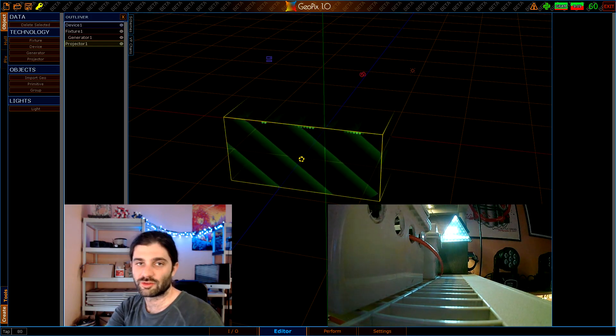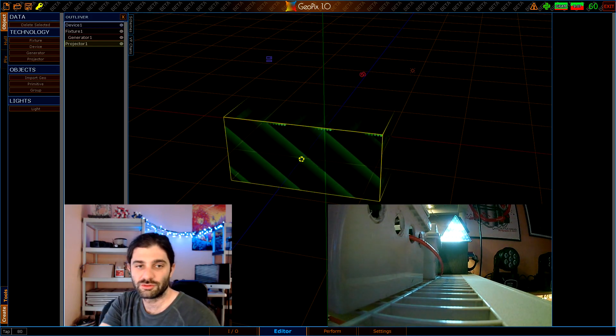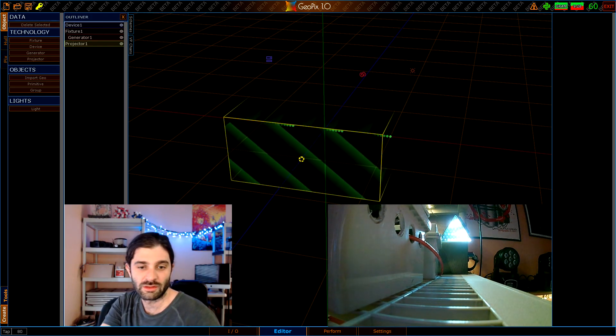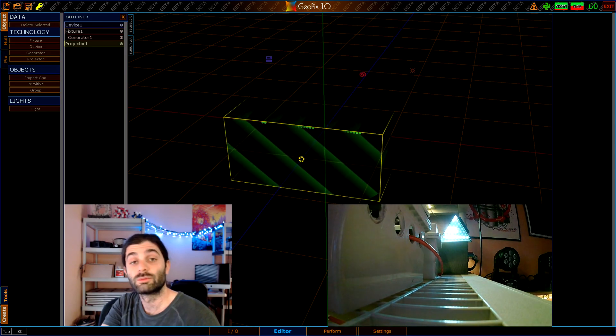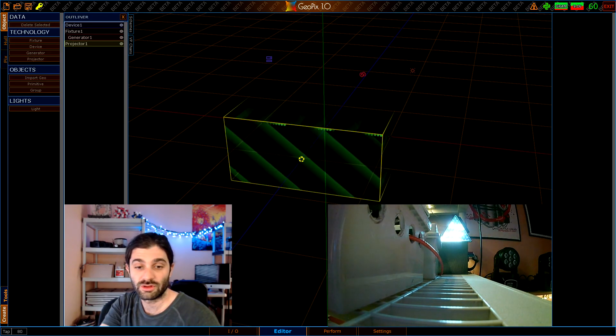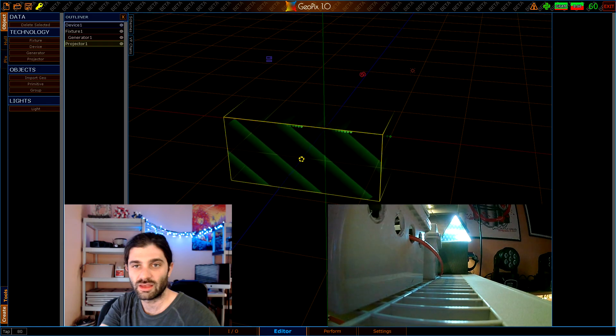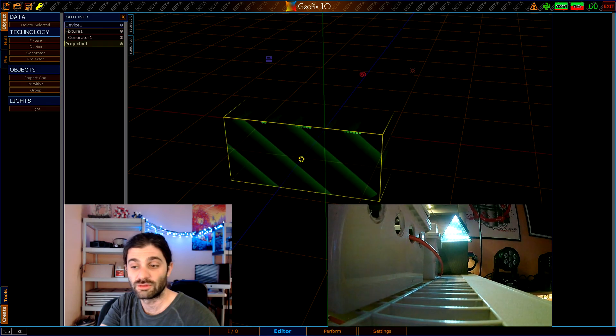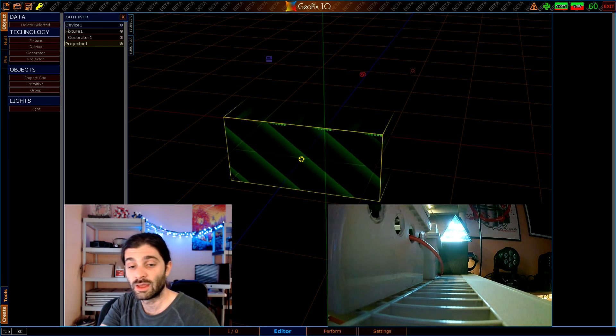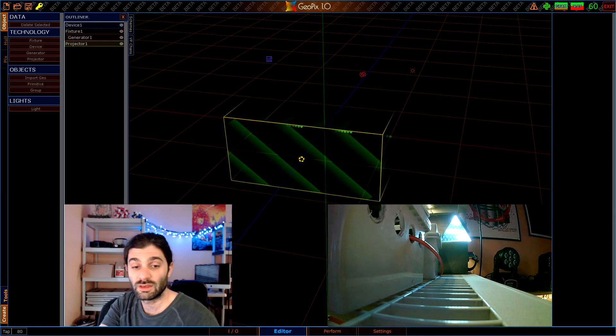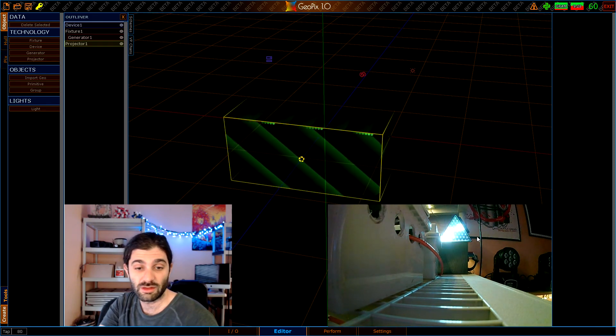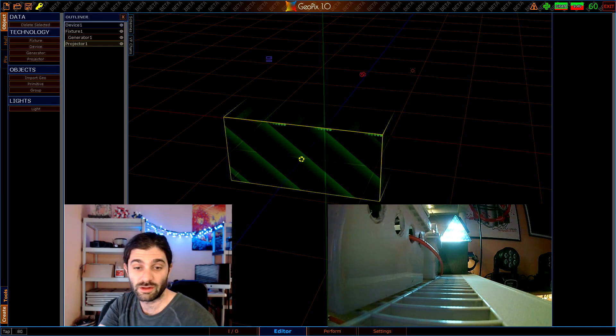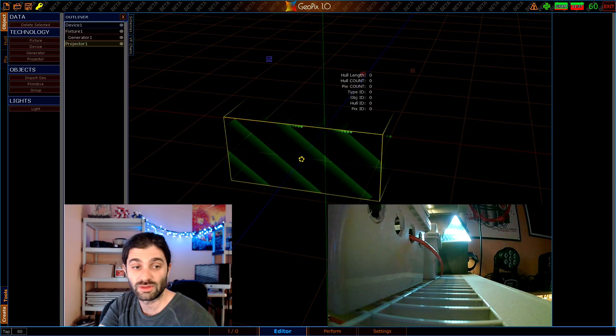Hey what's up everyone, Lucas here. I've got a short tutorial on getting started in GeoPix 1.0. In this tutorial we're going to cover some really basic things that will help if you've never used GeoPix 1.0 before, basically walking through the process of getting this panel working and lit up and streaming data from this configuration right here in the viewport.